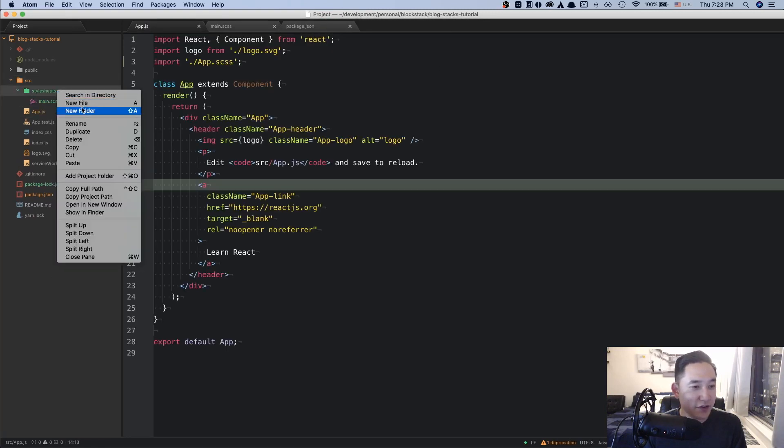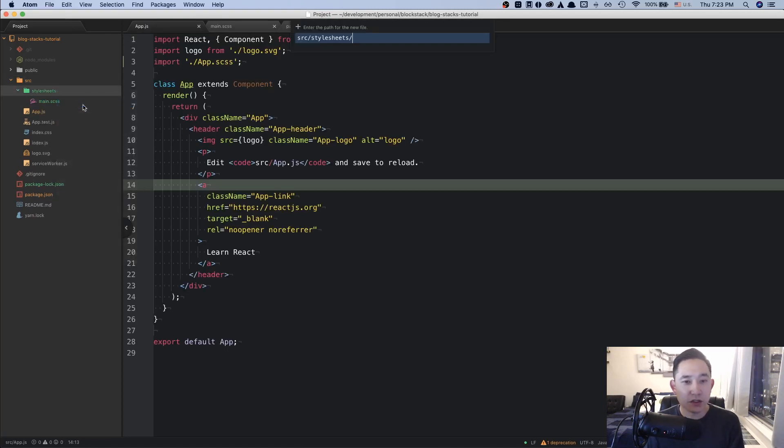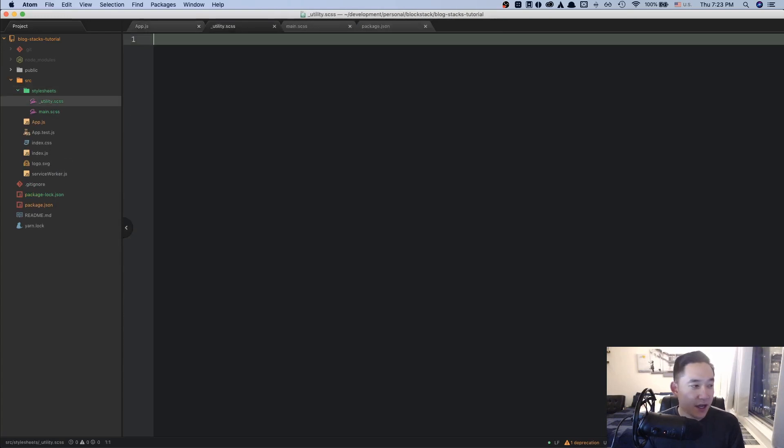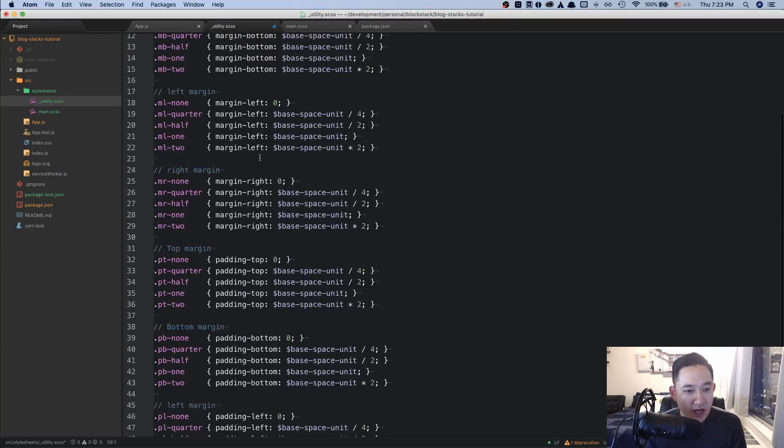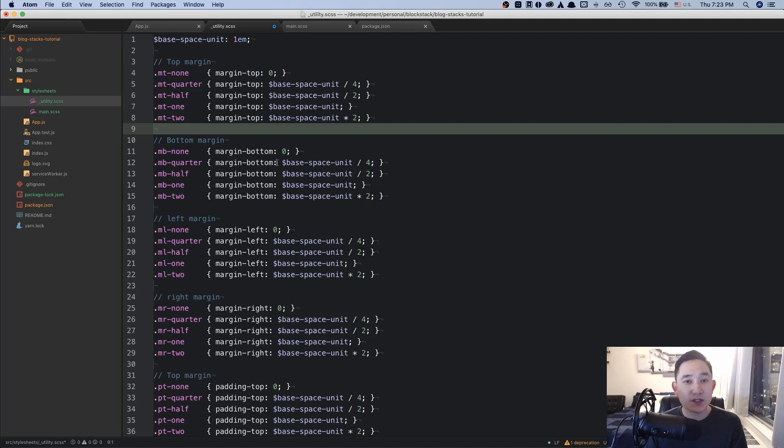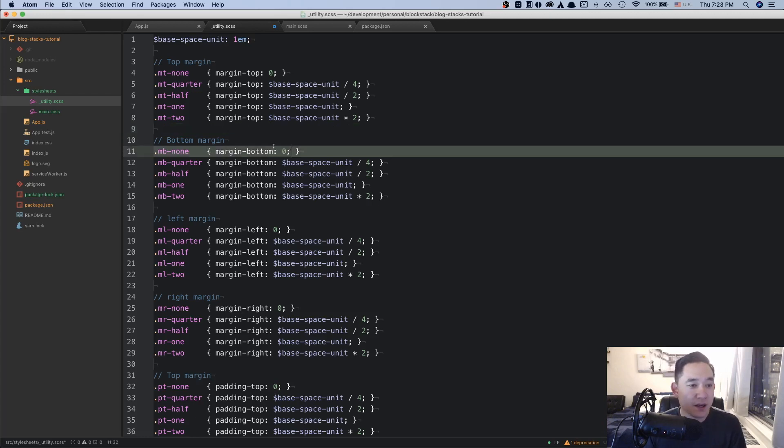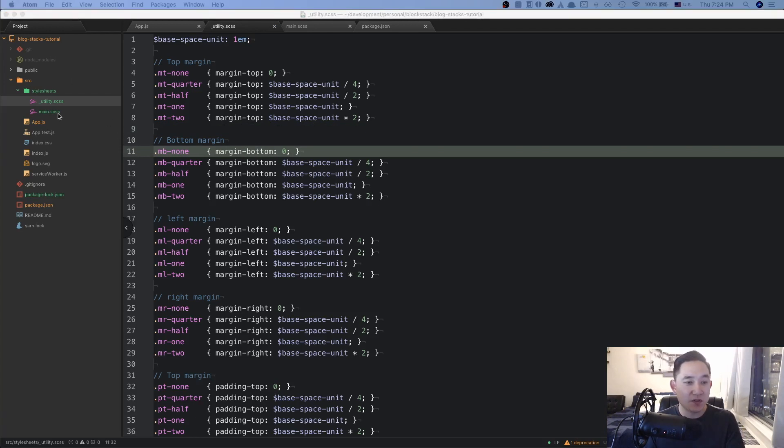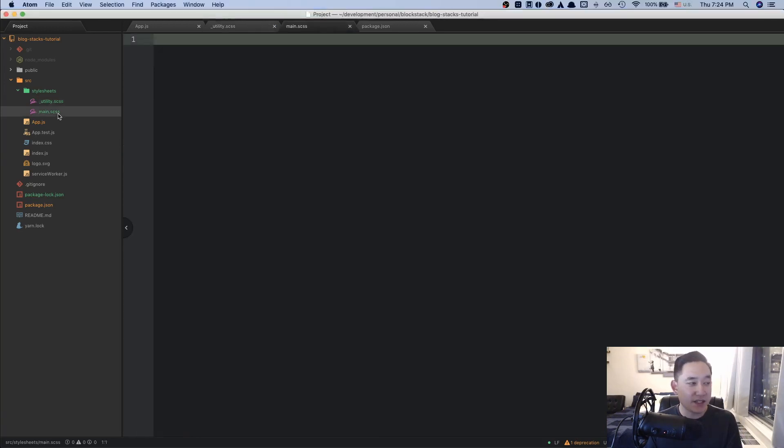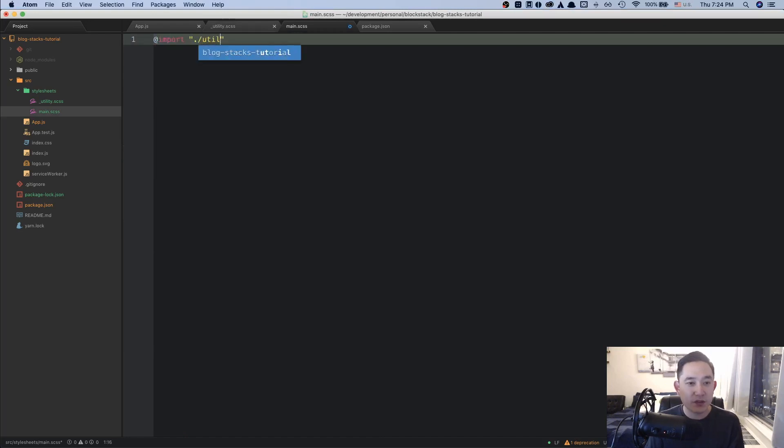And then add another file called utility.scss. And I'm going to copy and paste this code below. I'm going to include this code in the description and I'll reference to the GitHub link as well if needed. But these class names will help kind of just make styling a little bit easier via class names. And then we can import the class names via main.scss here. So we go at import utility.